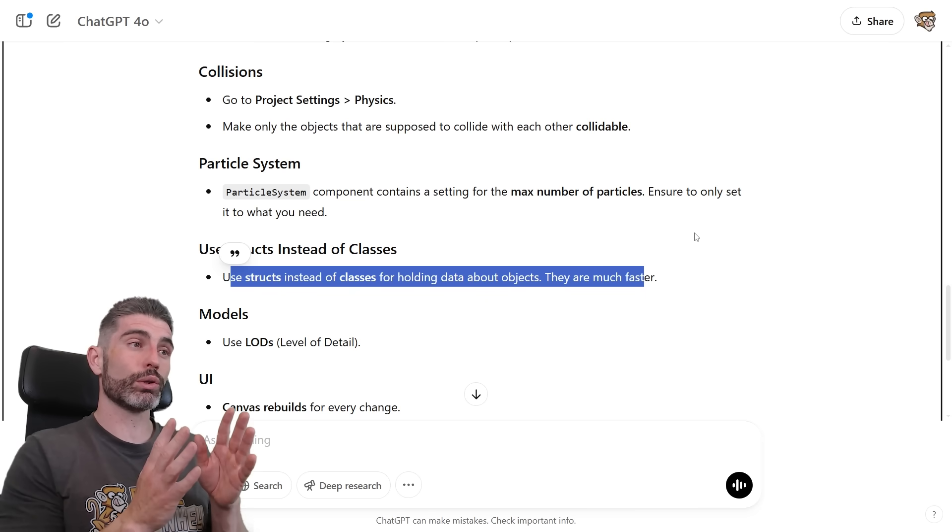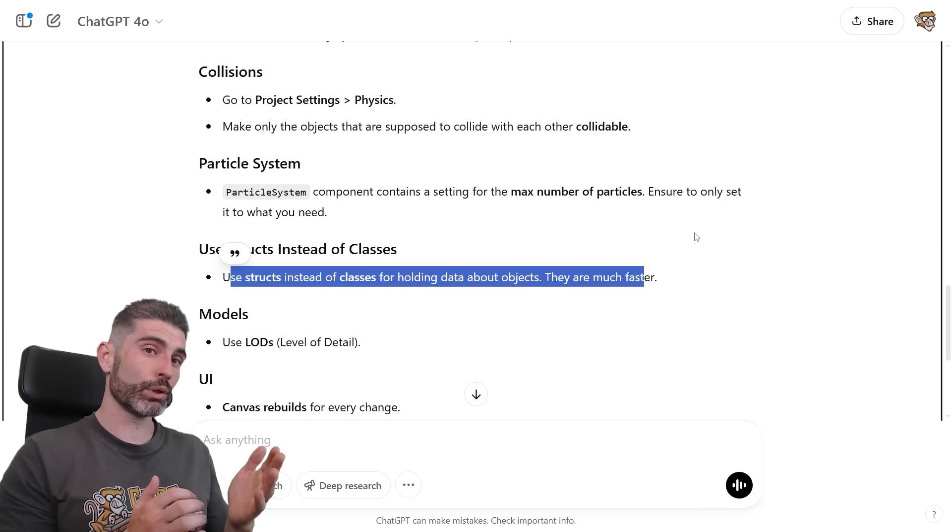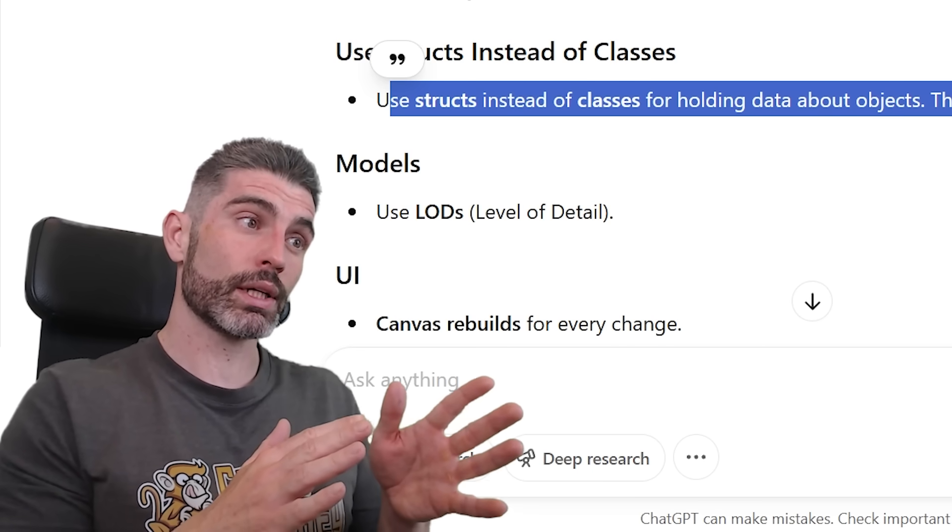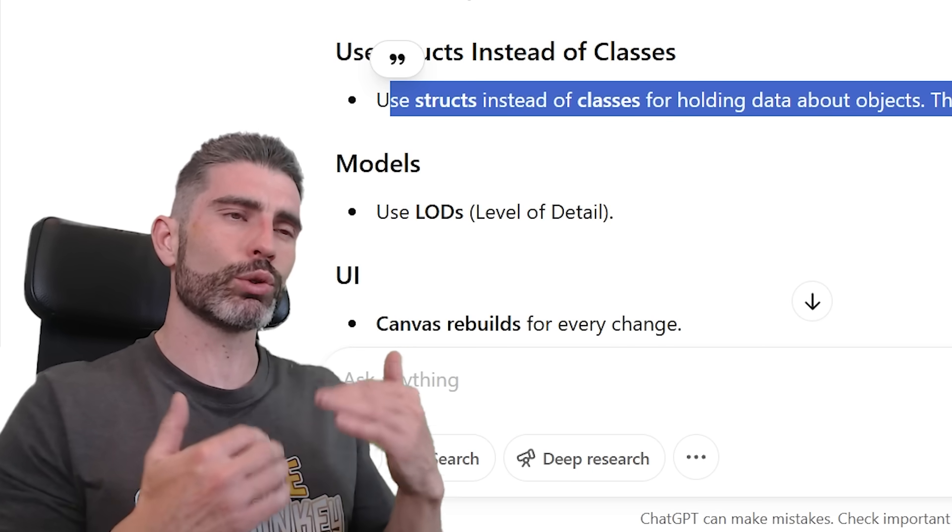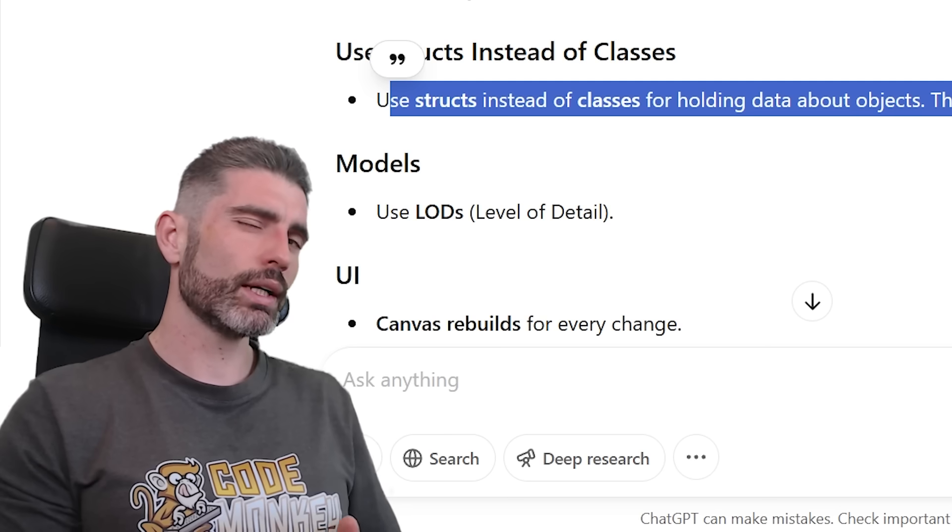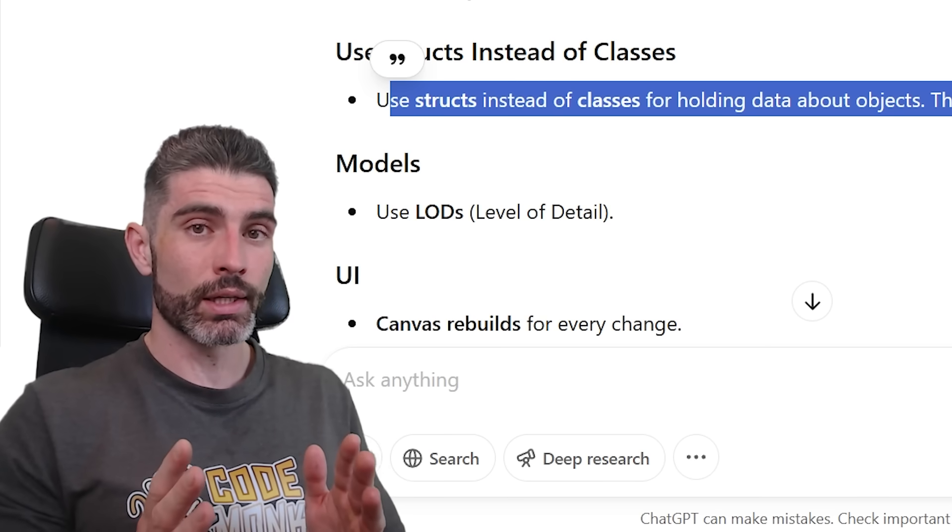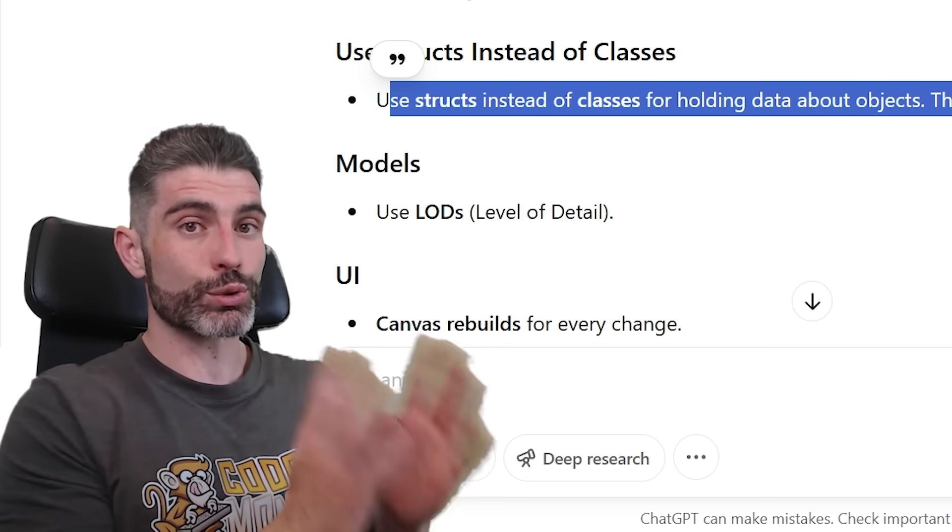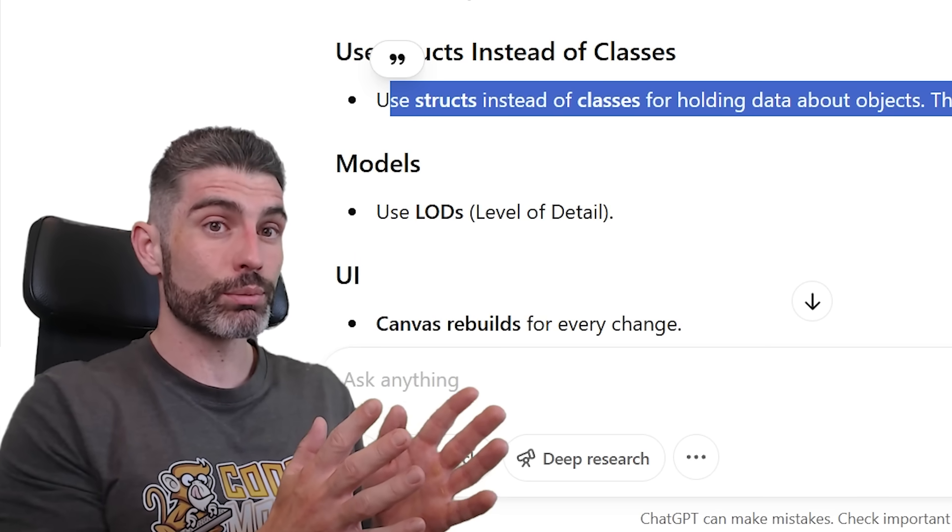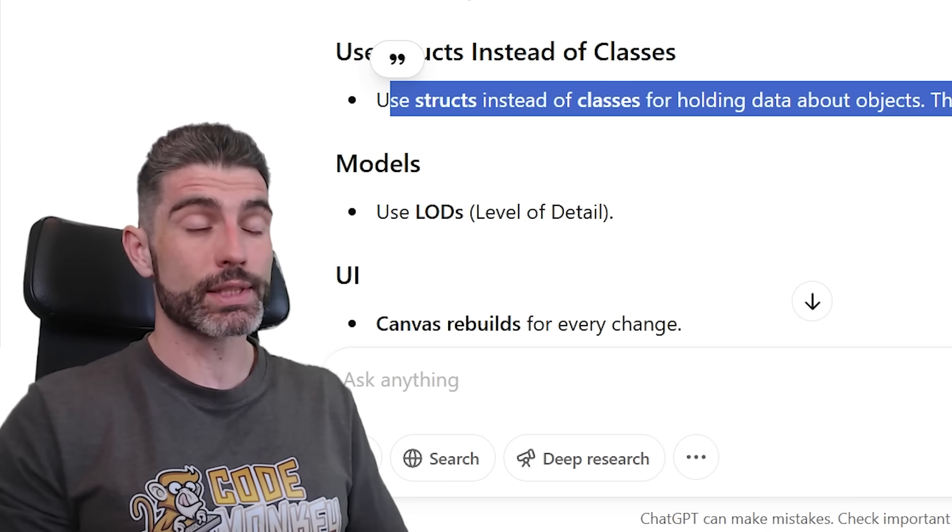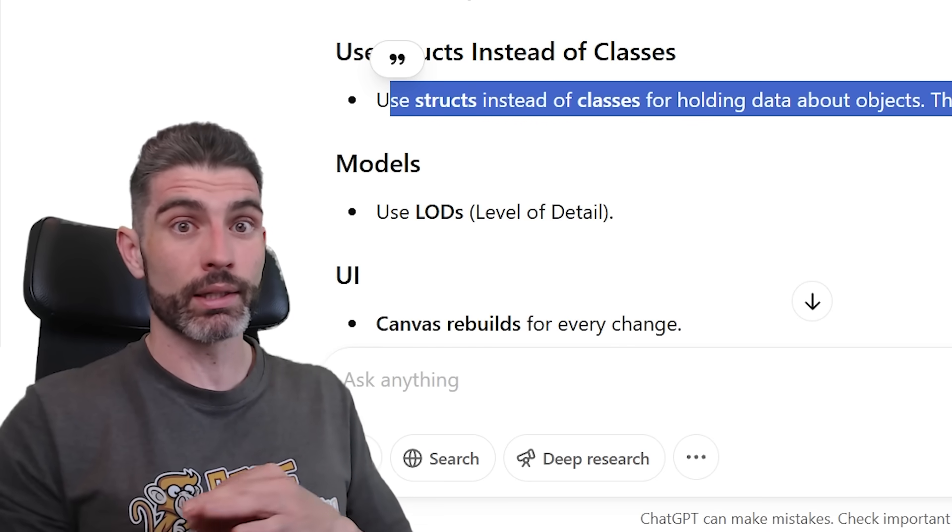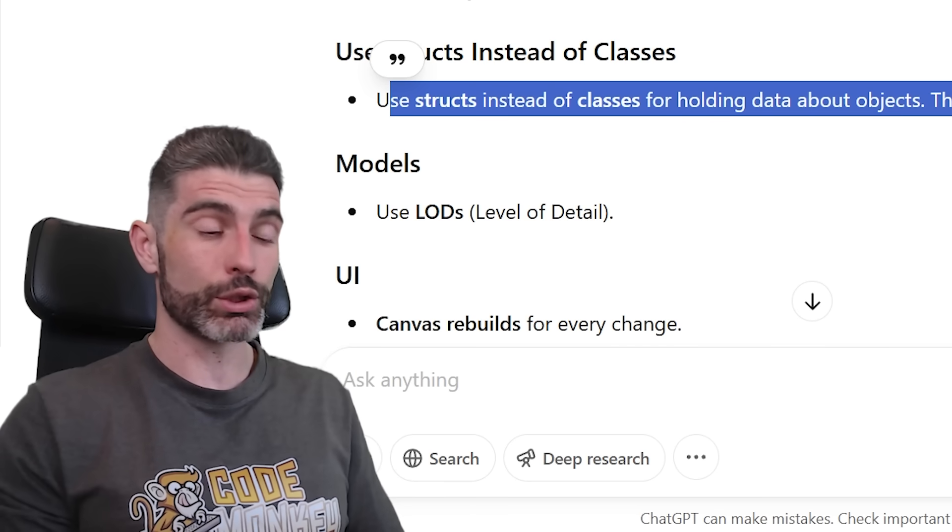But at the same time, structs do have some downsides, or not downsides, where they have particular quirks due to the way they work. So they're not necessarily applicable in every single use case. If you just flat out replace a class for a struct, you might get a performance boost, but you might also break a ton of things. So this is definitely not something you should apply pretty much to every single problem. It should definitely be, once again, on a single use case.